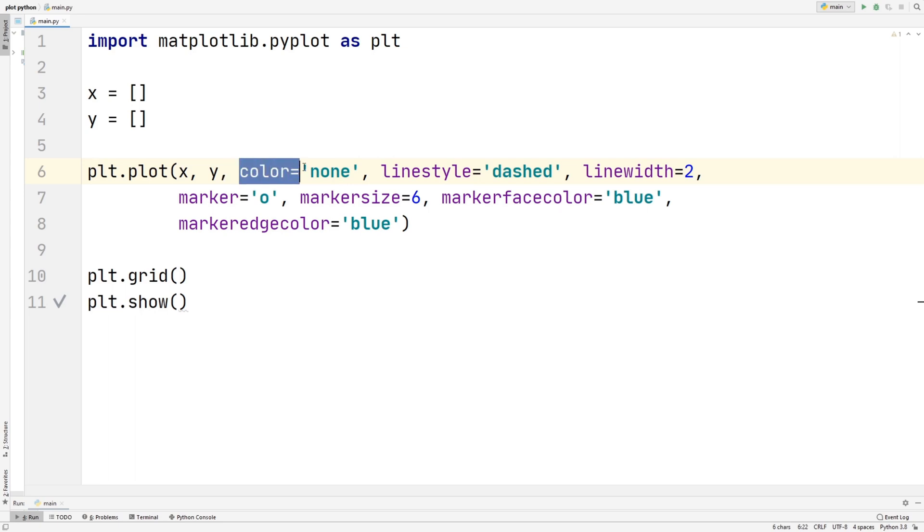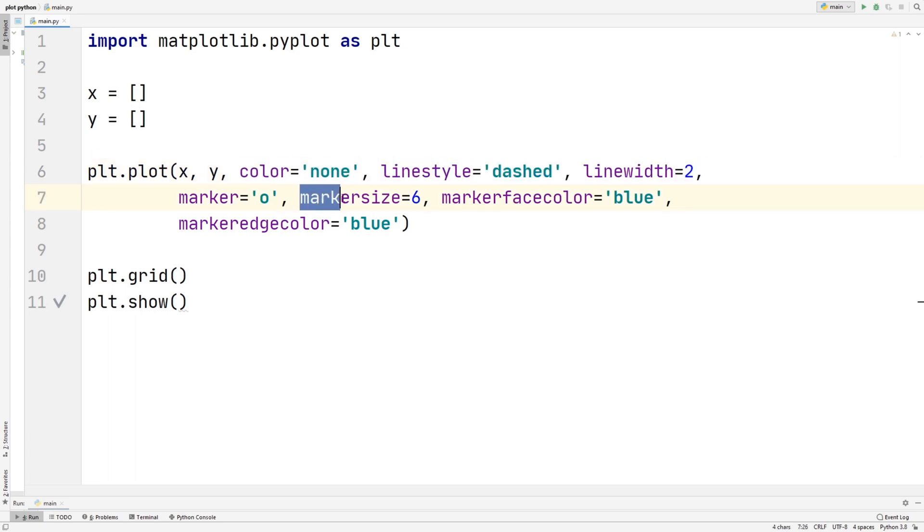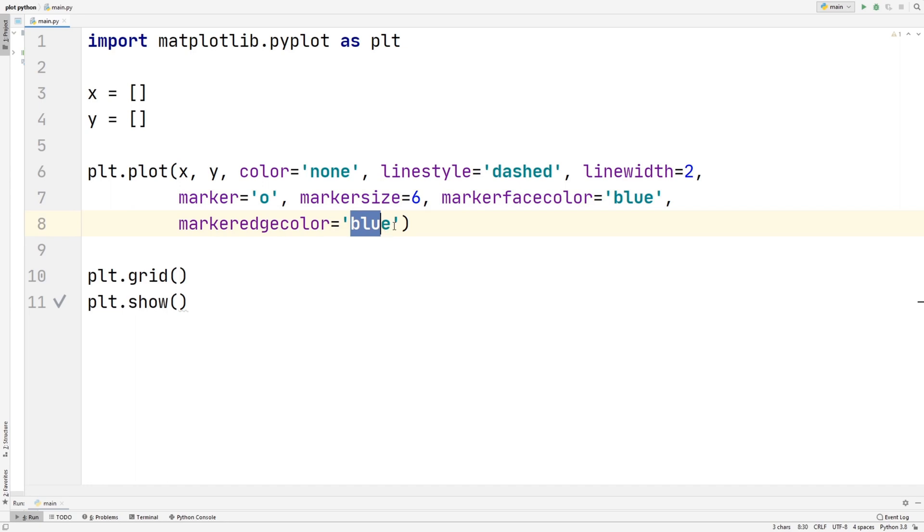But as of right now, since we're just doing dots, we can ignore these three lines right here. So let's skip onto these. So the marker size equals to 6, so that's basically how thick the marker size will be. And then the marker face color, we can choose any color, but we're going to just choose blue and blue for the edge color as well.